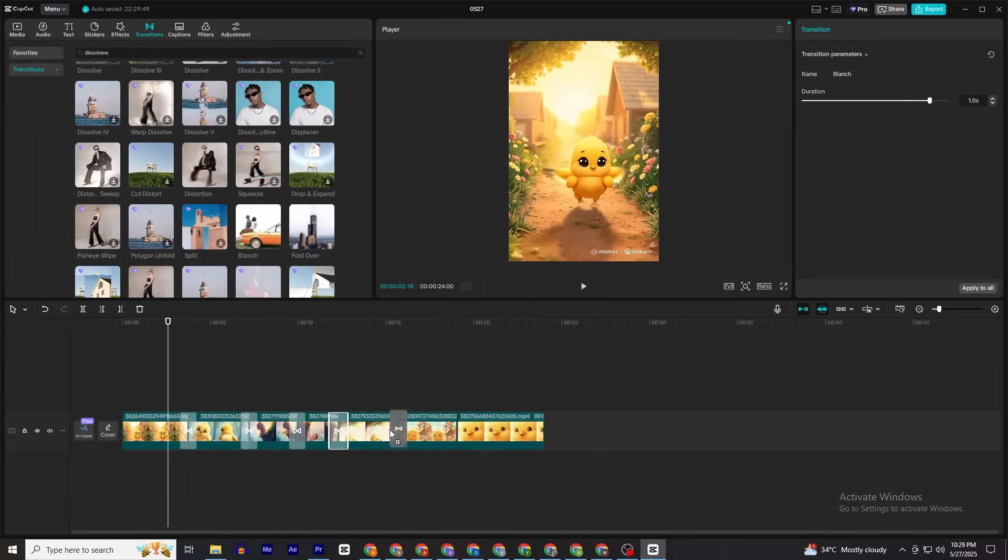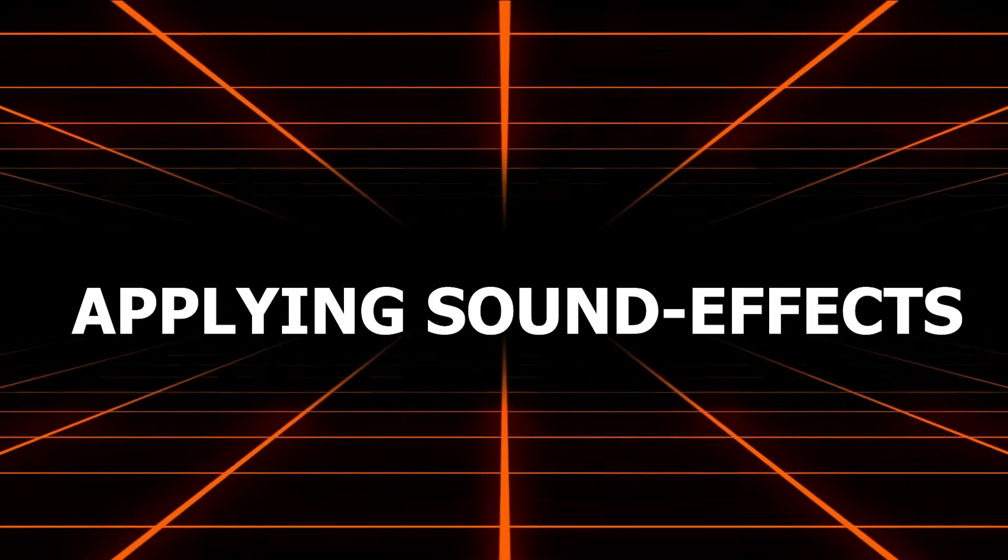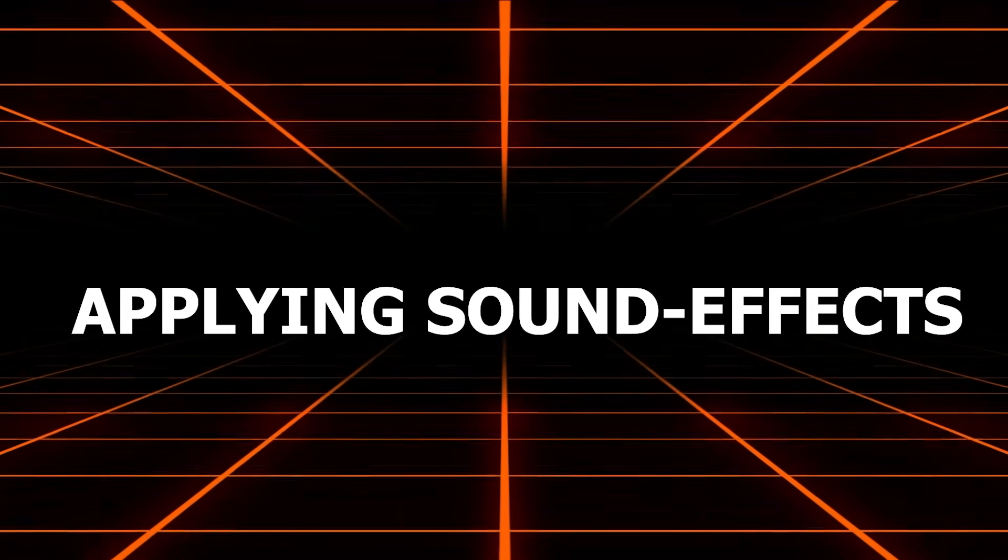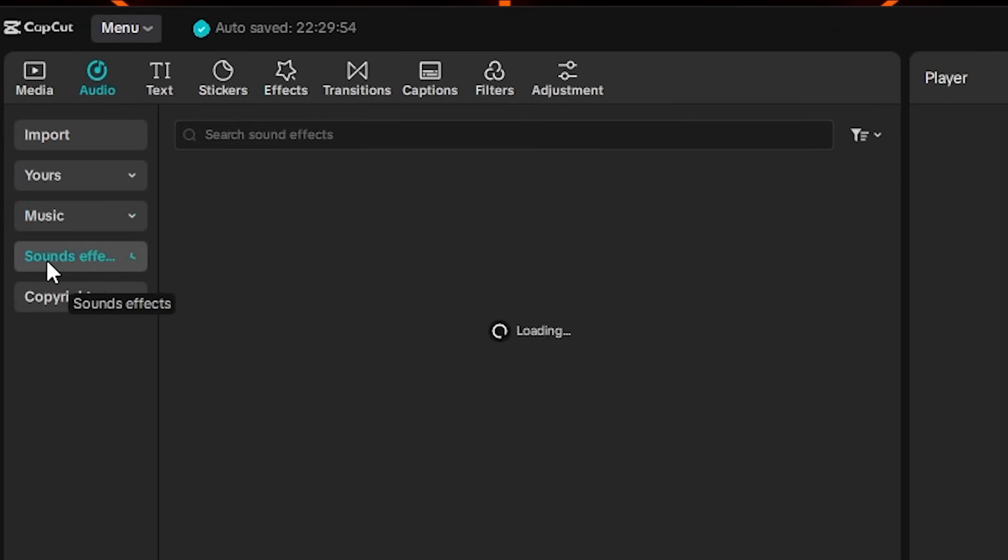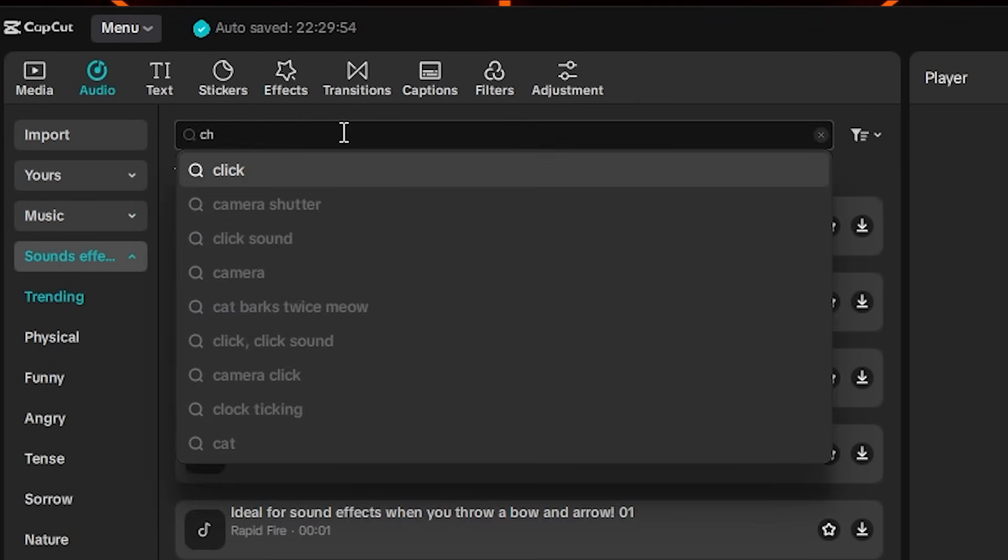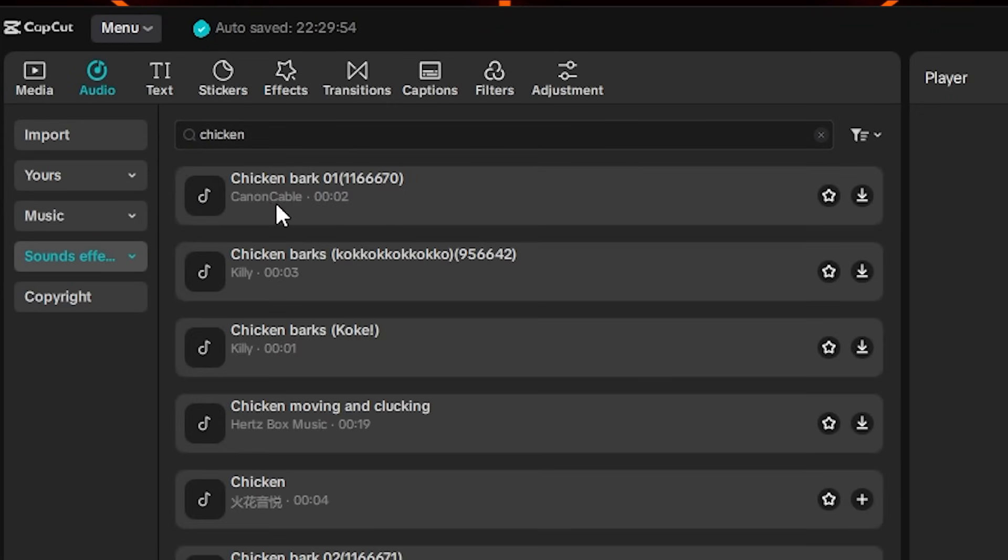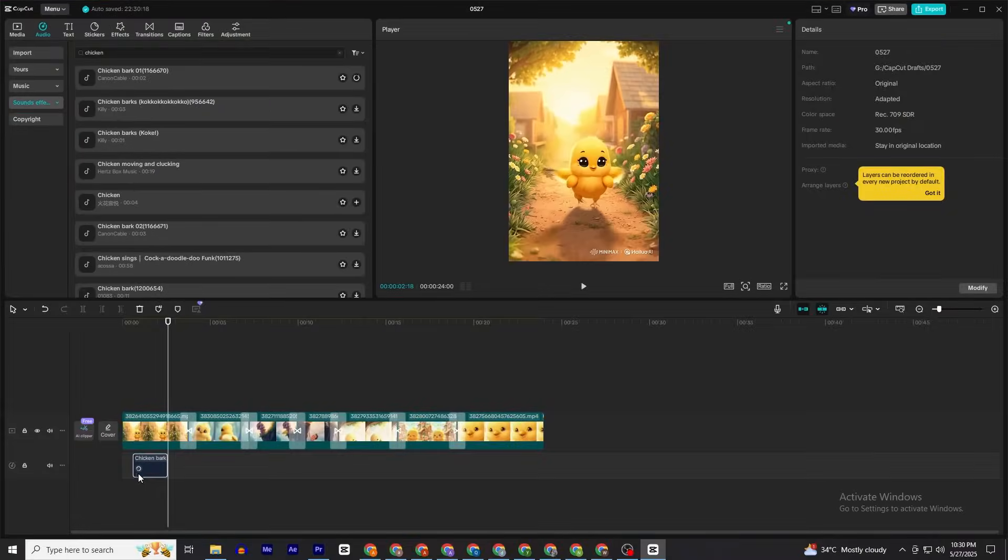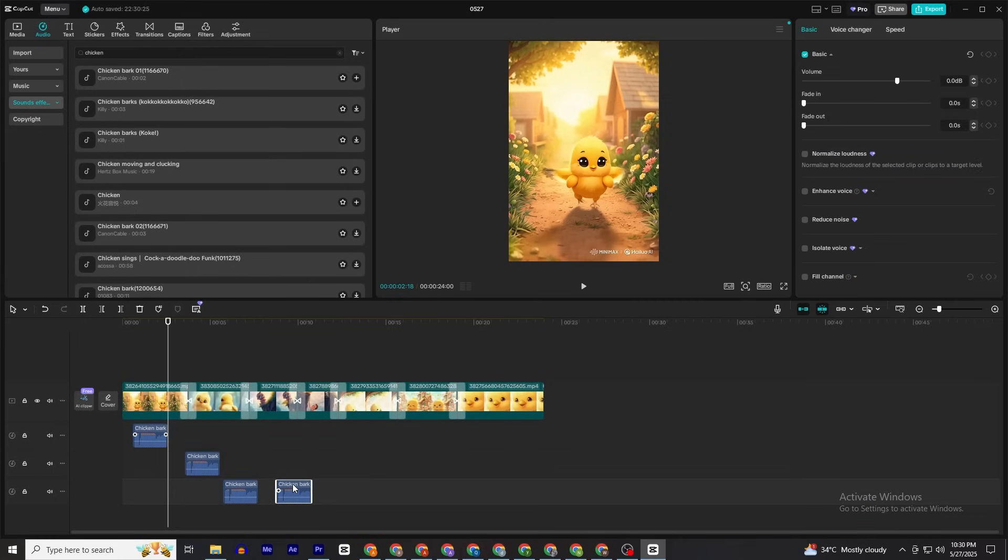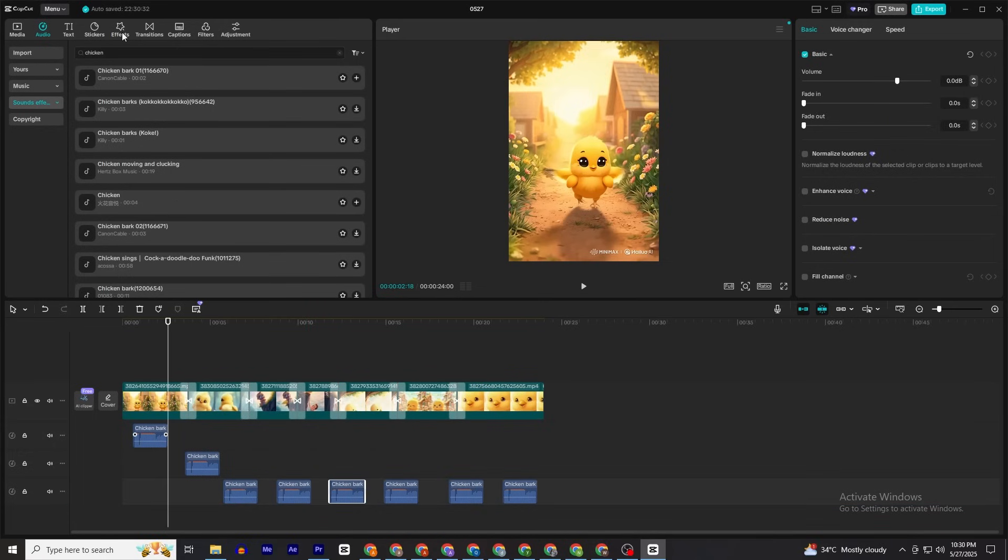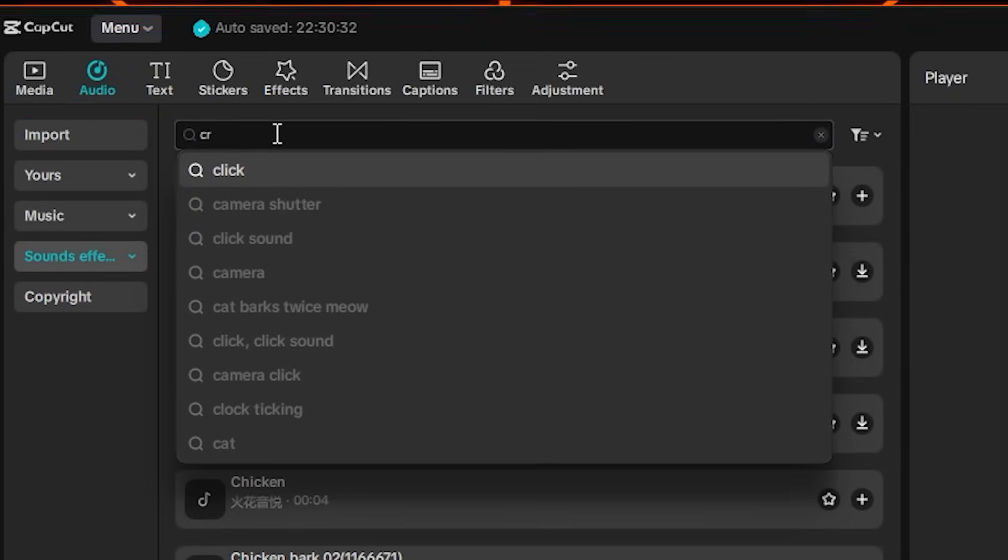Once you've added all your transitions, here comes a bonus part: applying some sound effects. Click on Audio, then click on Sound Effects. Search for 'chick' and pick up the sound effect you like the most. For me, I'm going to use this sound effect. Then duplicate this sound and put this sound effect randomly all over the video where the chick is visible.